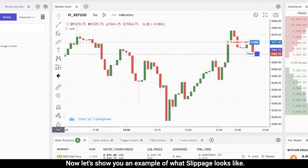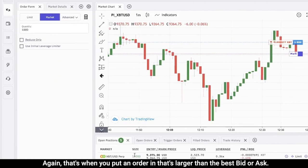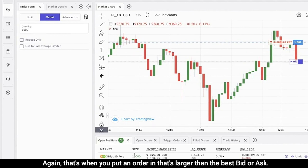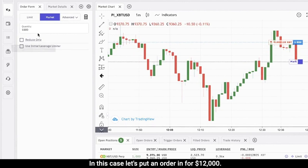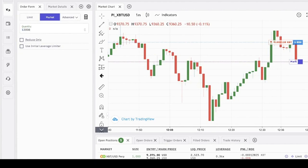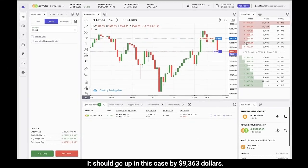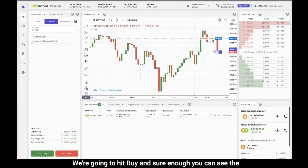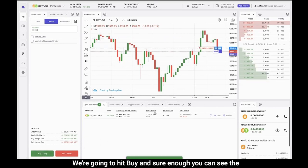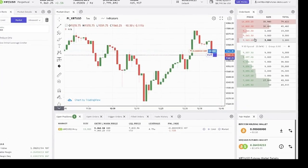Now let's show an example of what slippage looks like — that's when you put an order in that's larger than the best bid or ask. In this case let's put an order in for twelve thousand; it should go up to approximately $39,363. We're going to hit buy, and sure enough you can see the order book gets cleared all the way up to that level.